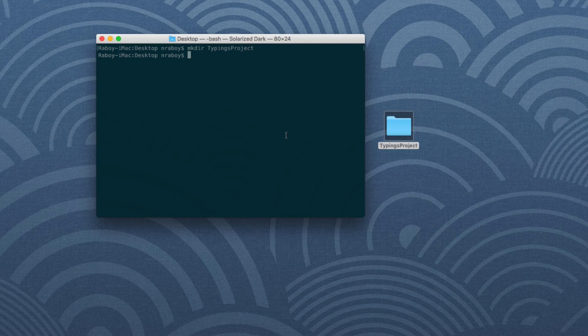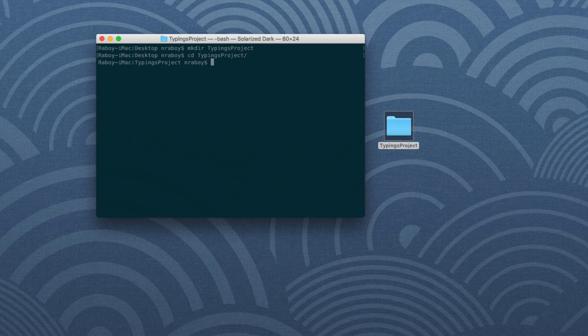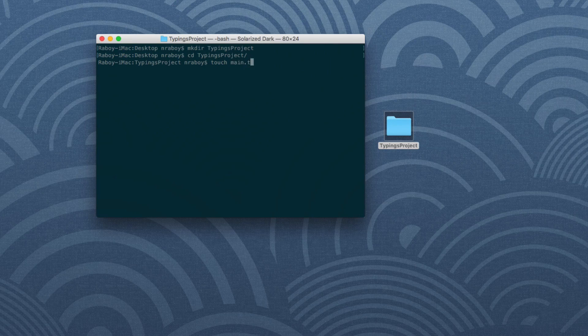And the next thing that we want to do is we want to navigate into that project and we want to say touch and let's go ahead and call this main.ts. This is going to be our TypeScript file.